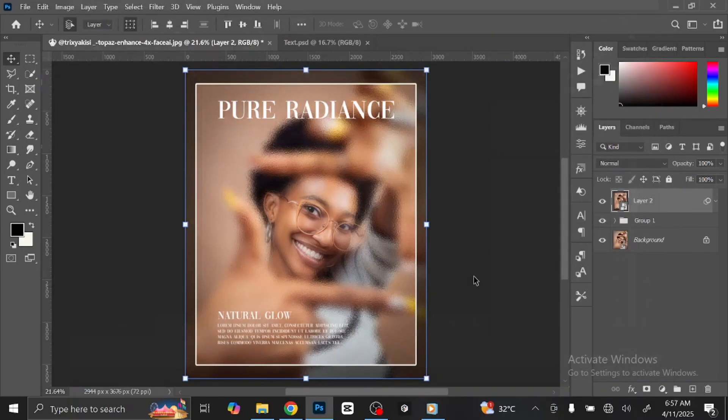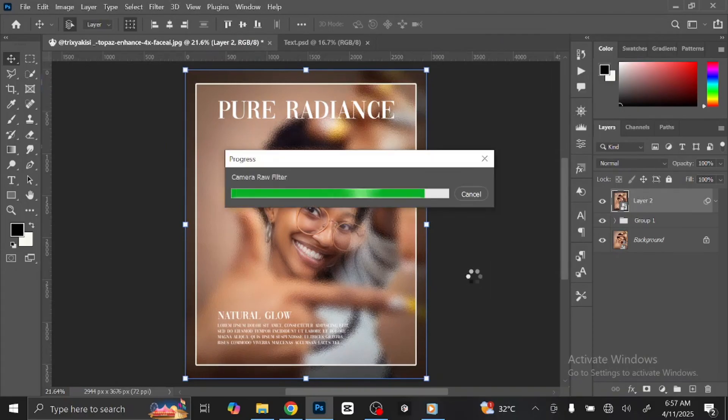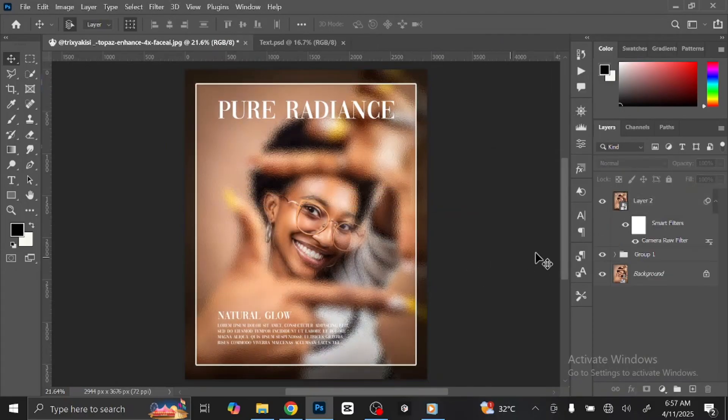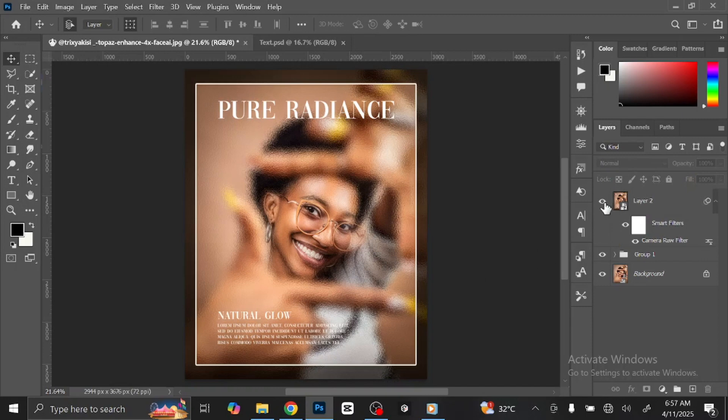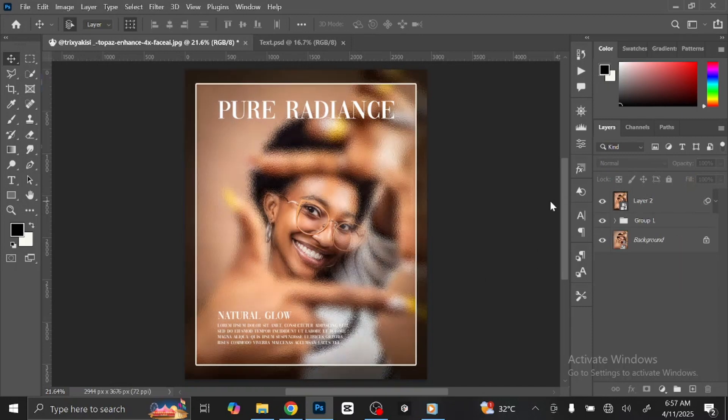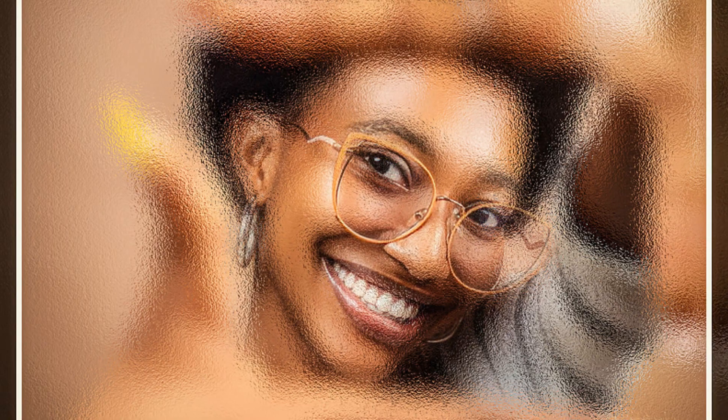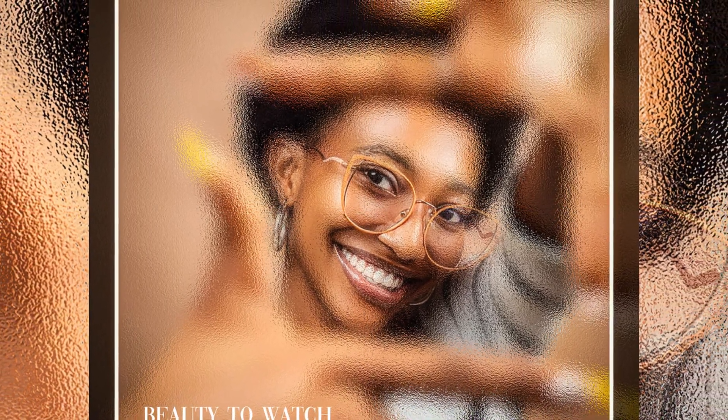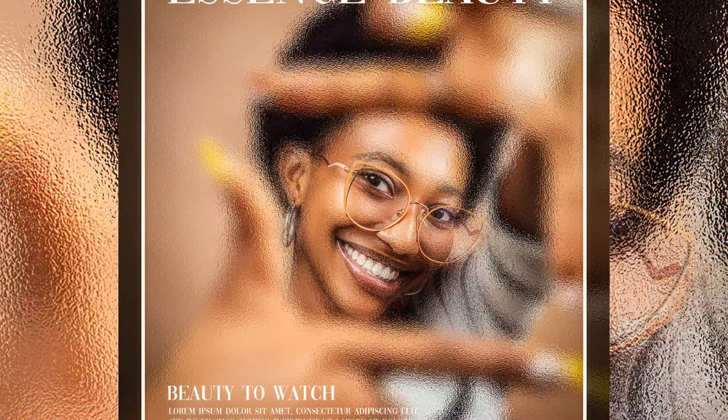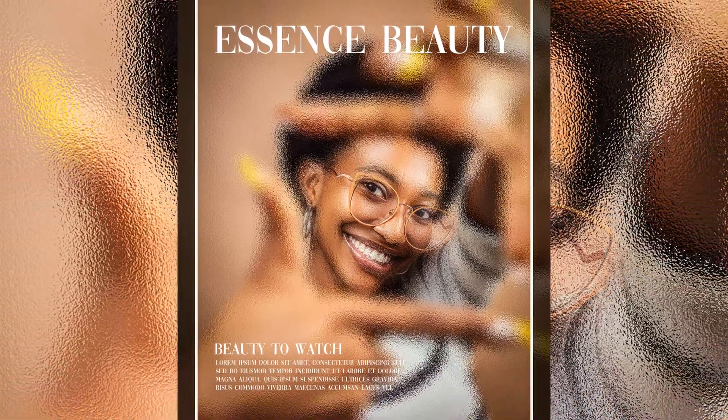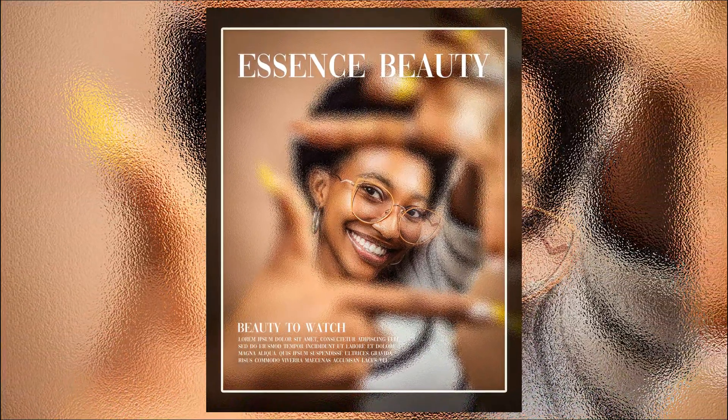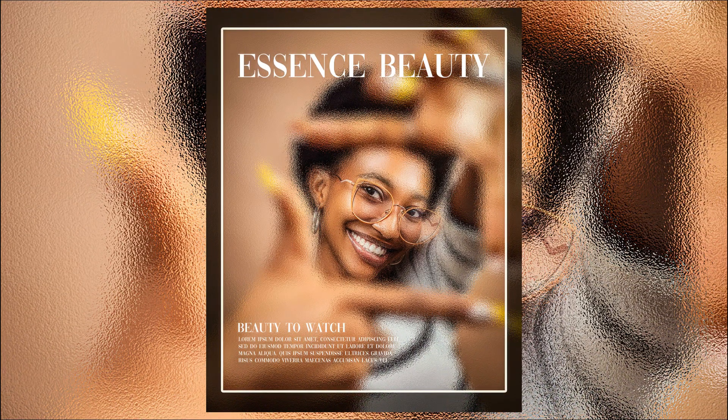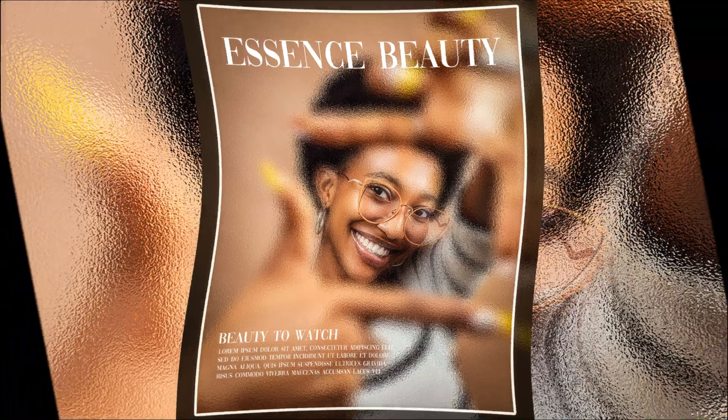Click OK once you are satisfied with the result. You can see the before and after. That is how you create a glass poster design in Photoshop. If you like this tutorial, kindly like and share this video and don't forget to leave a comment. You can subscribe to this channel if you haven't done so, so that you don't miss any of my videos.